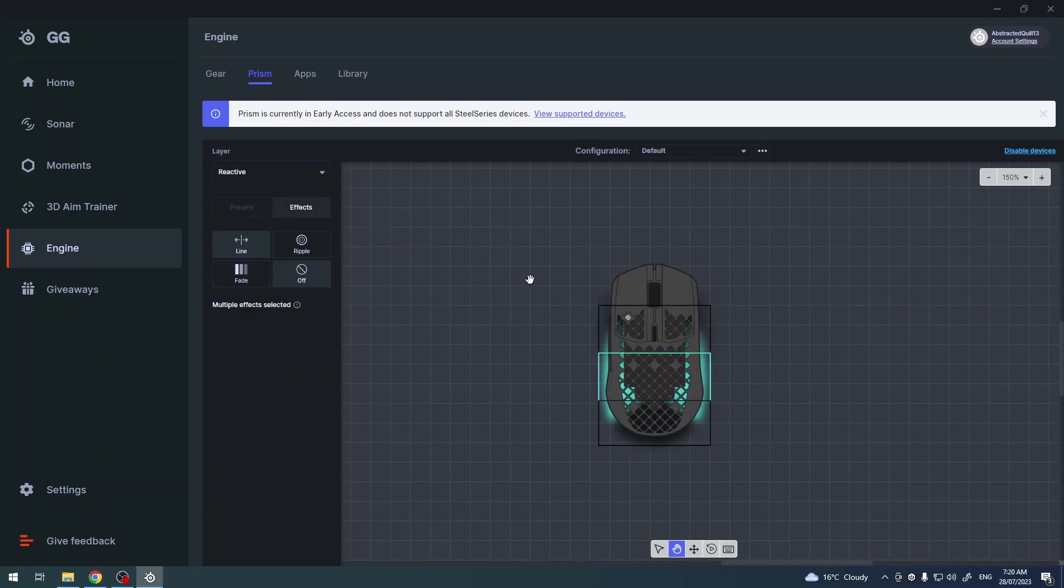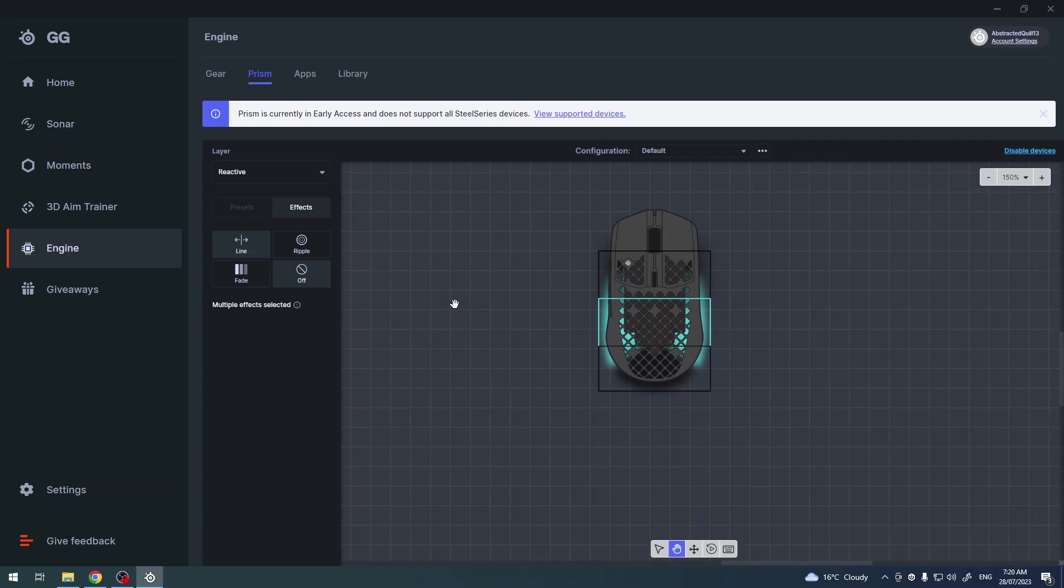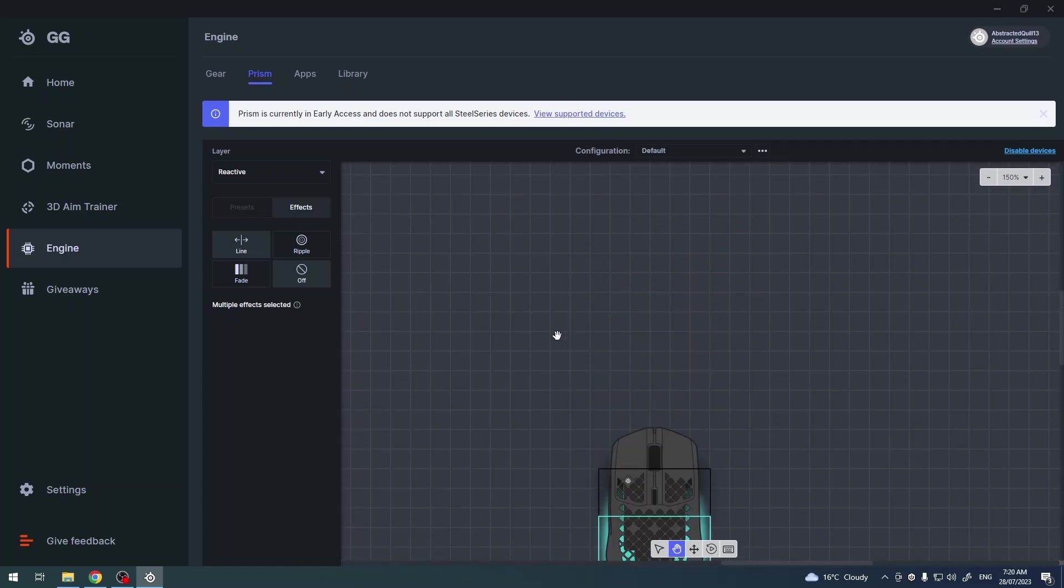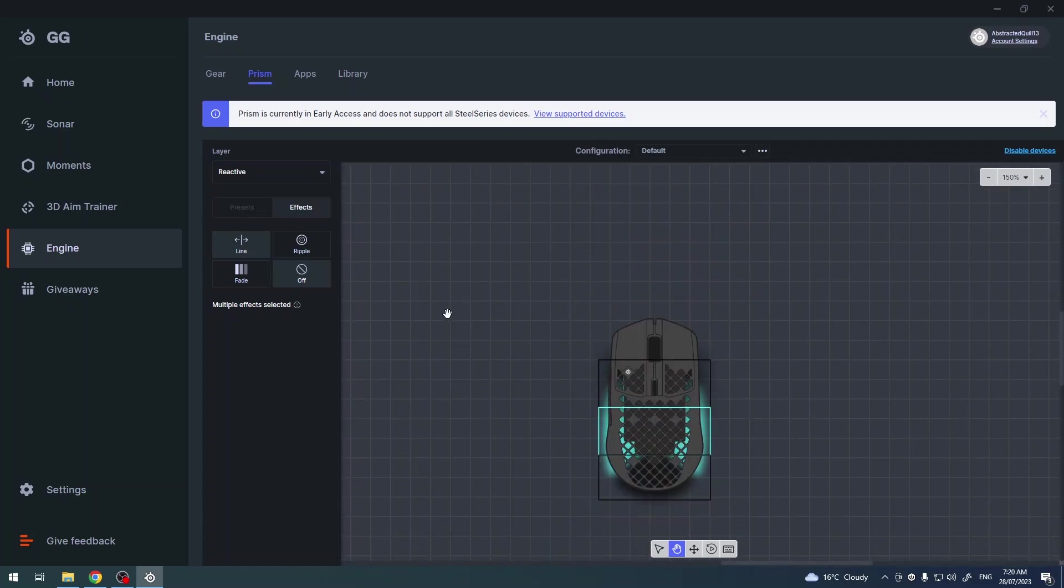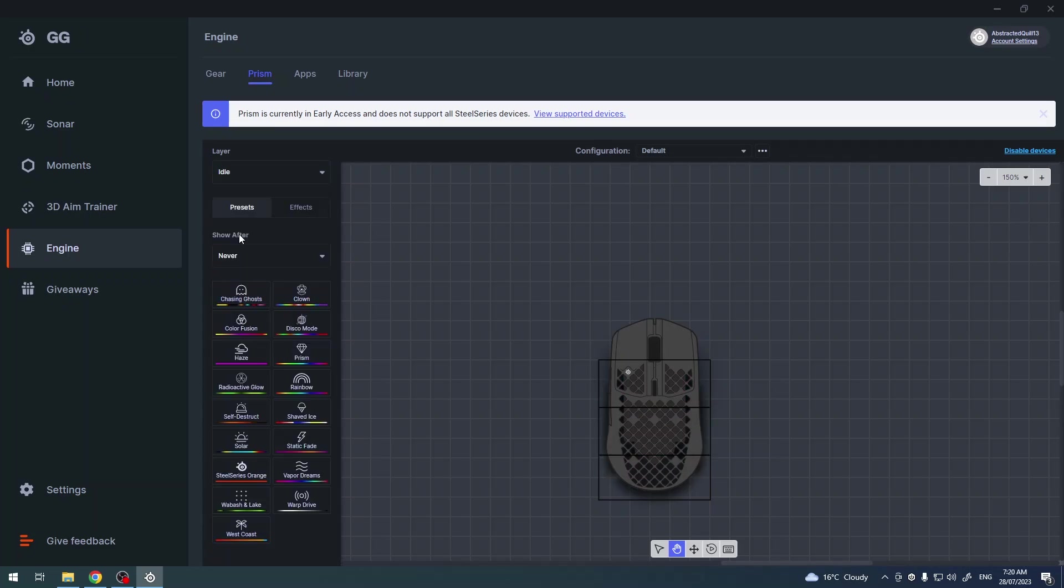So that means when you perform different reactions like click on your mouse or basically scroll down or something like that, then it will trigger this effect. There's also an option for the idle, so that means when your mouse is totally idle it will use this prism settings.